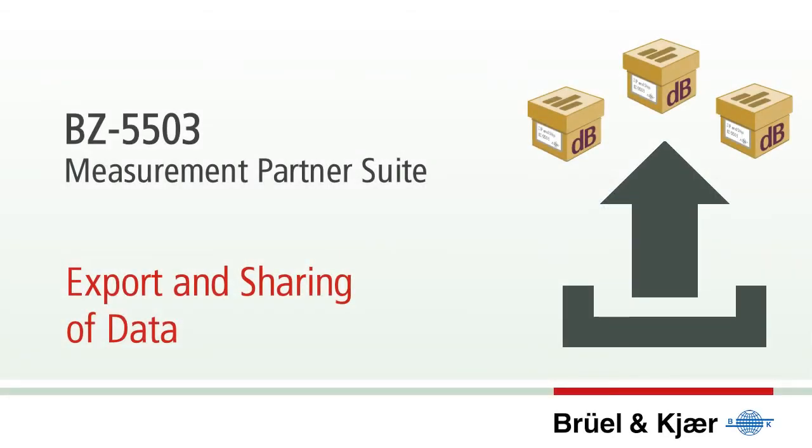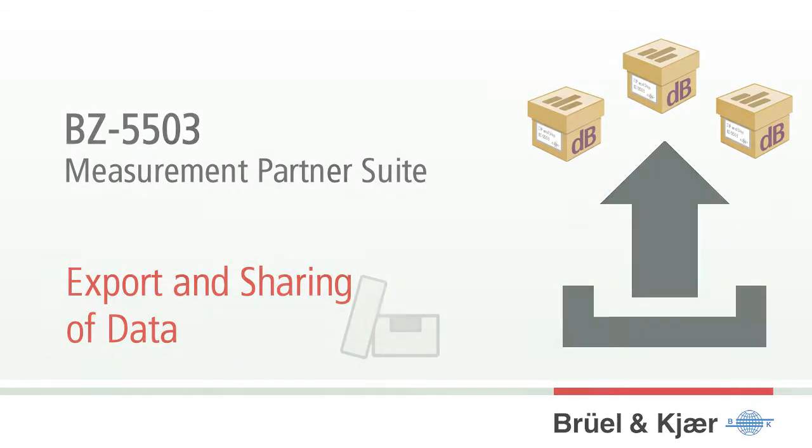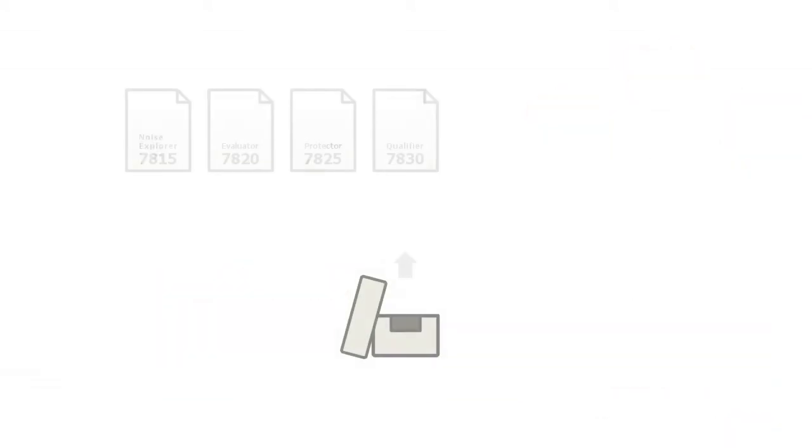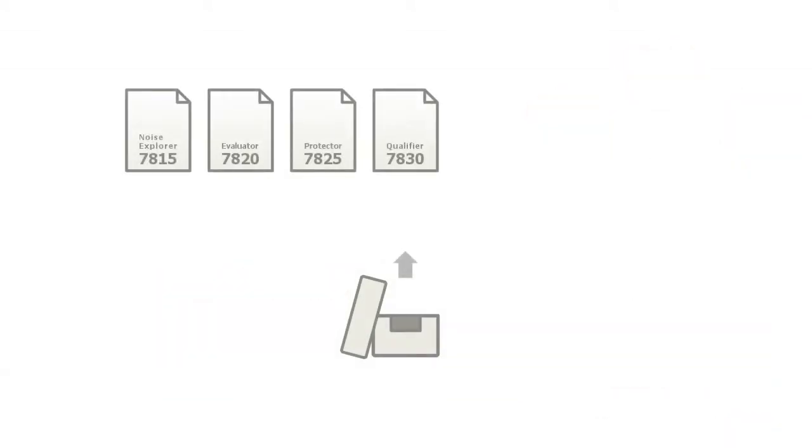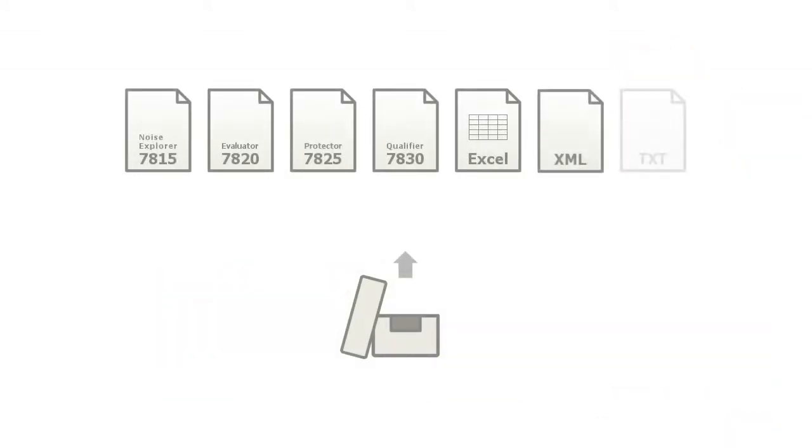Measurement Partner lets you export measurement data to dedicated post-processing PC software as well as to Excel, XML and tab-separated text files.